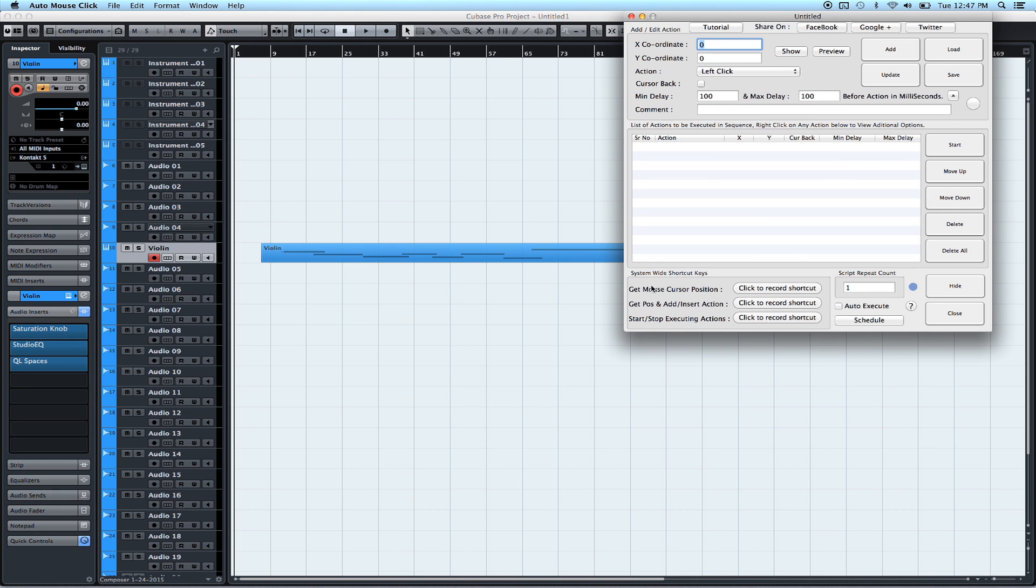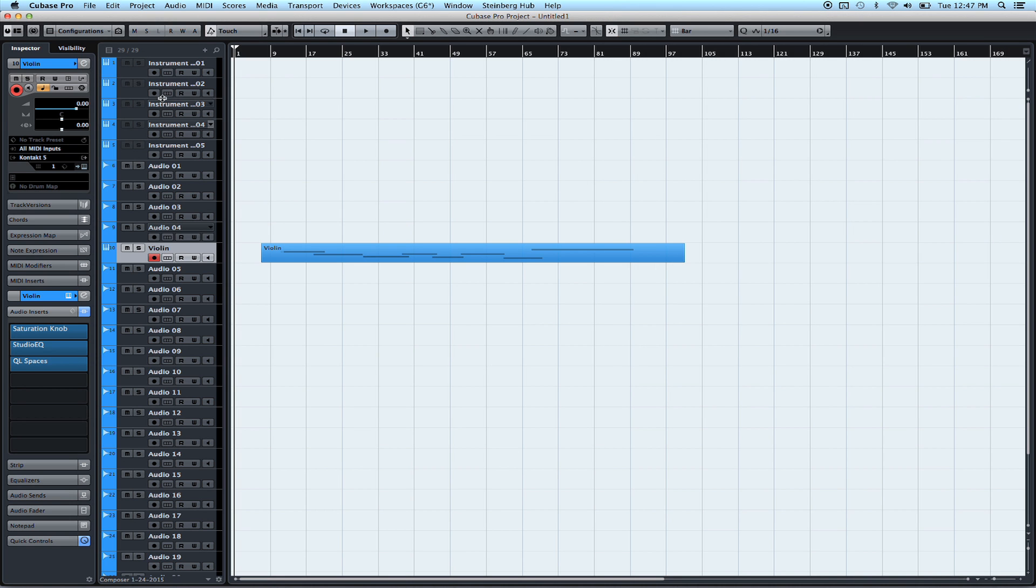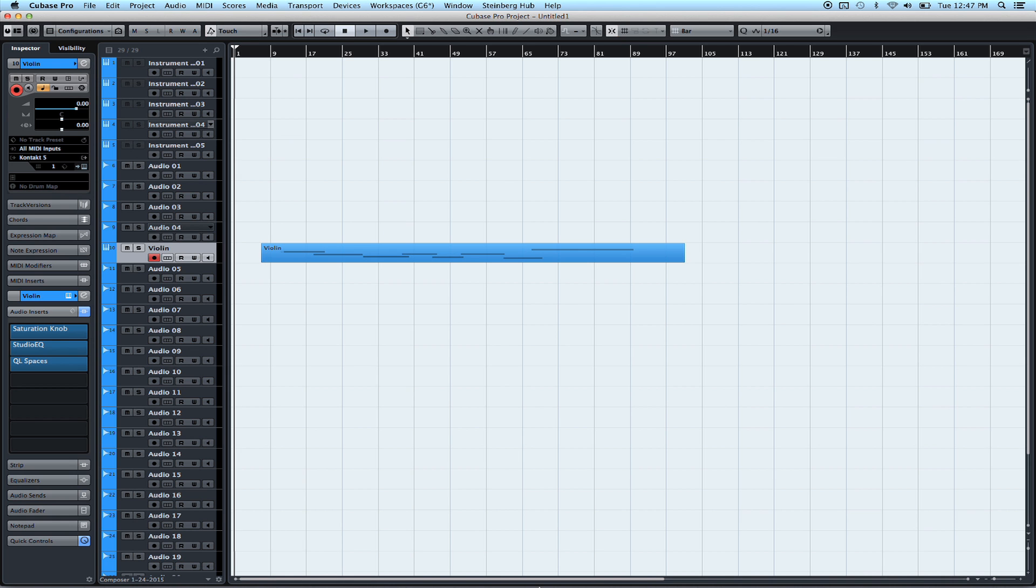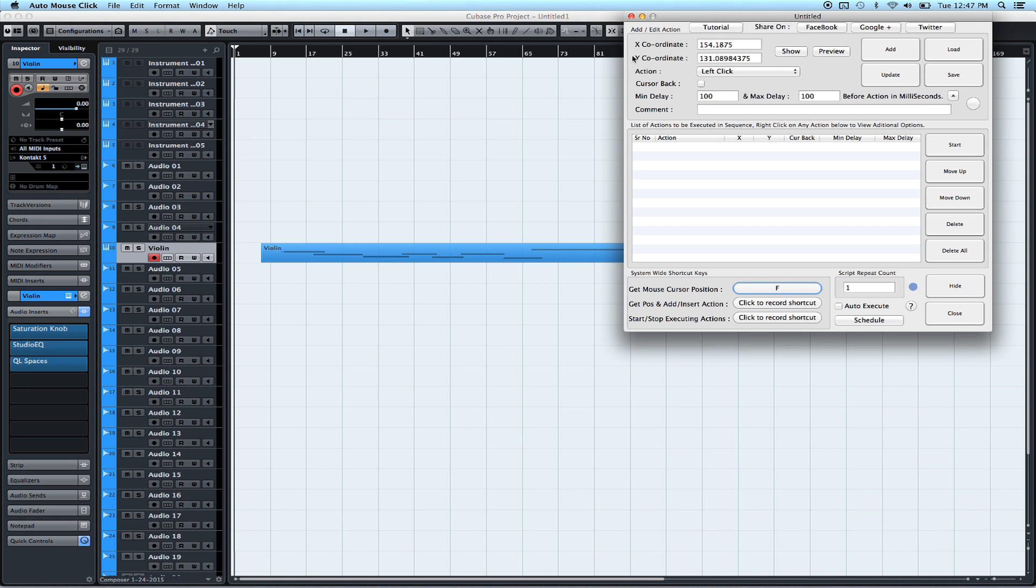Alright, so in Auto Mouse Click, where it says Get Mouse Cursor Position right here, if you click this button, then you can add a shortcut. So we'll just use the letter F. Then we're going to go over here in Cubase. Make sure that it is maximized on the screen. And we'll hover over this Edit Channel Settings. And then we're going to press the F key. Alright, so go back to Auto Mouse Click. And now it has targeted the coordinates of that mouse click that I made.